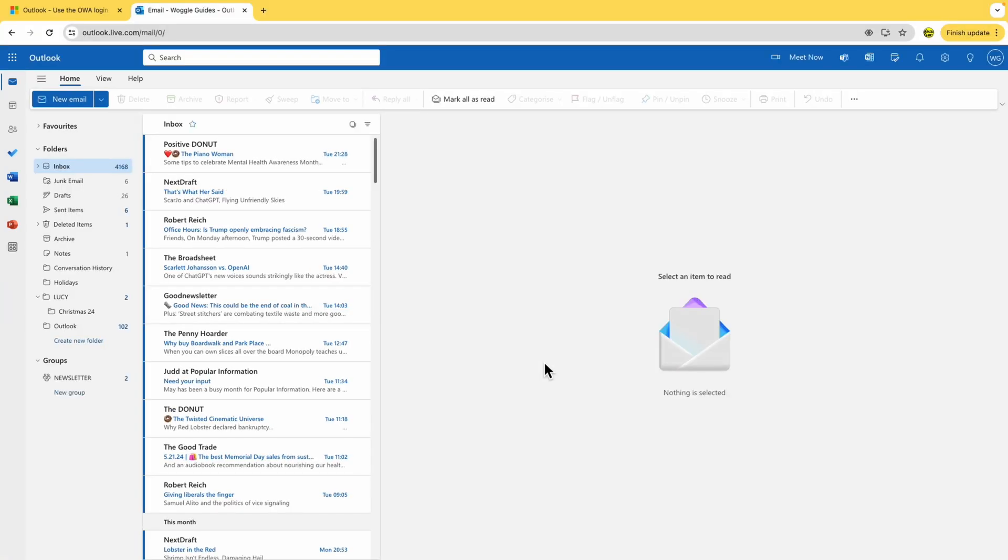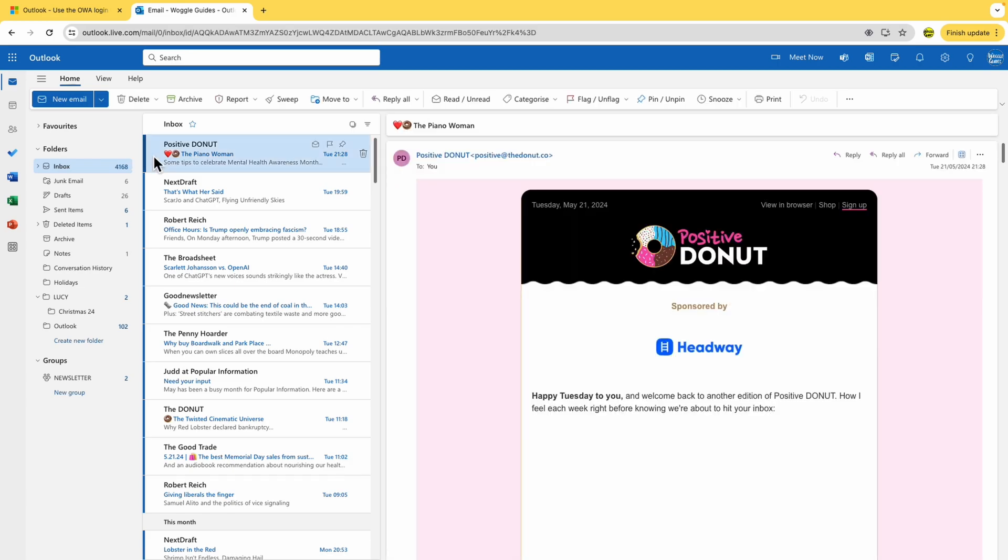Your inbox for Outlook on the web will then be loaded by your web browser. You have now signed in to Outlook on the web.